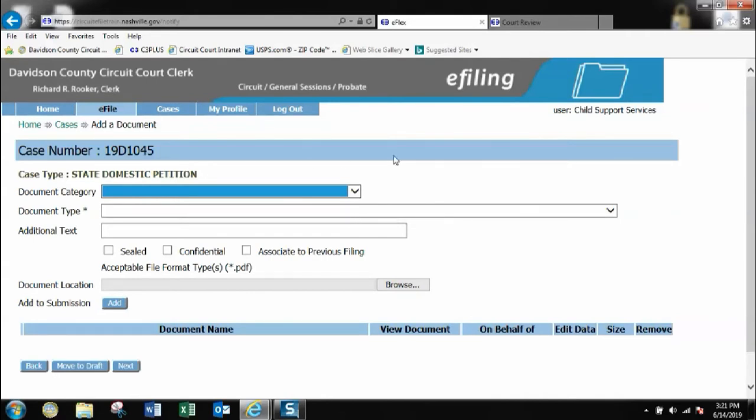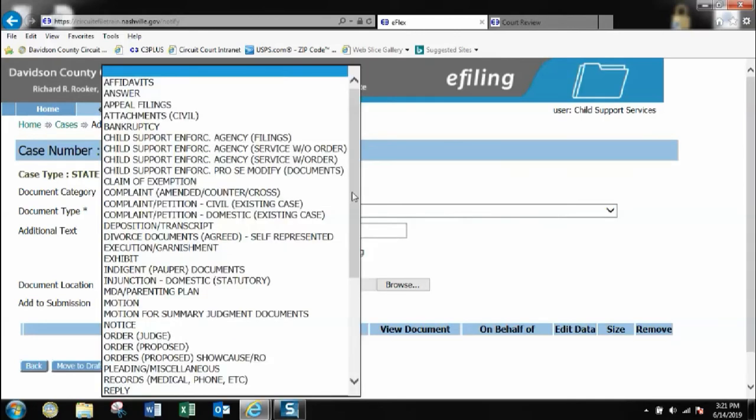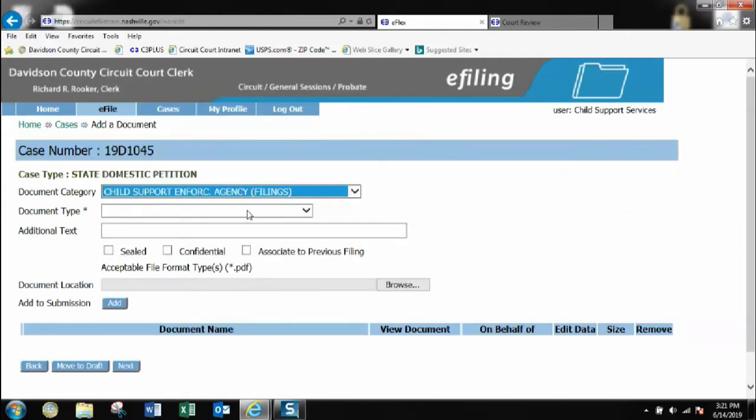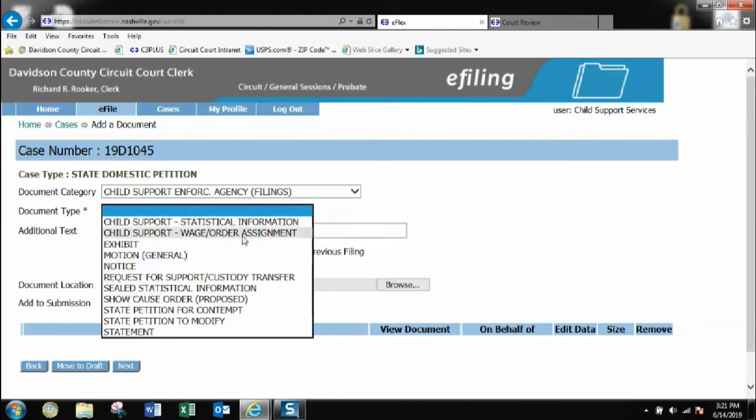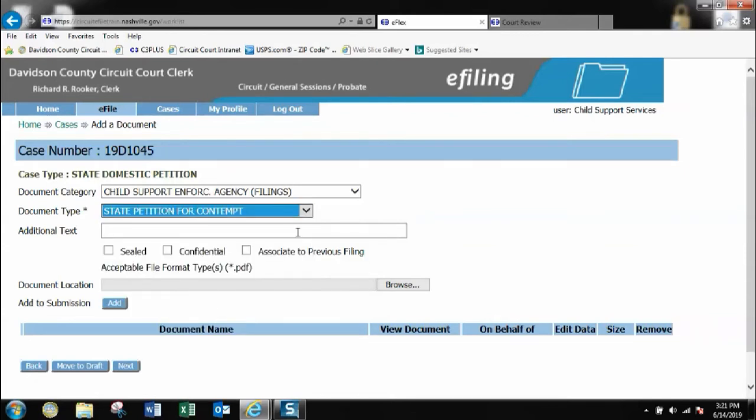As you see, the names are not available due to the training video, so the names will actually show up as sealed for the training purposes. As you see here's a domestic petition case. I'm going to click category, go to my child support enforcement filings. Here are my options for state petition for contempt, state petition to modify. For this example I'm going to do a state petition for contempt.